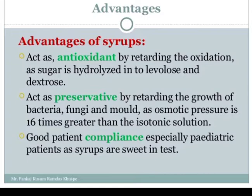Advantages of syrup: first, it acts as an antioxidant by retarding oxidation, as the sugar is hydrolyzed into levolose and dextrose. Because syrup is a saturated solution with limited free water, oxidation is retarded — meaning syrup itself acts as an antioxidant.